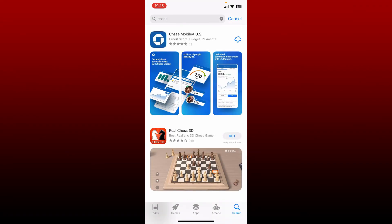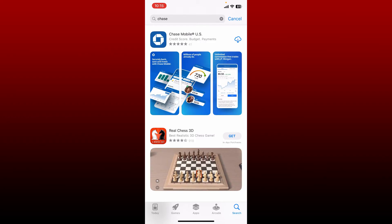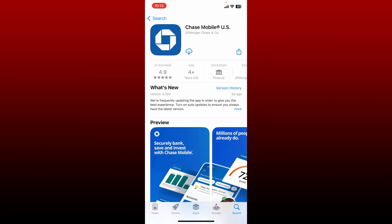Now in the search box type in Chase and perform your search. You'll be able to see the application displayed right at the top of the search result. Give it a tap and tap on the download button to begin your downloading process.